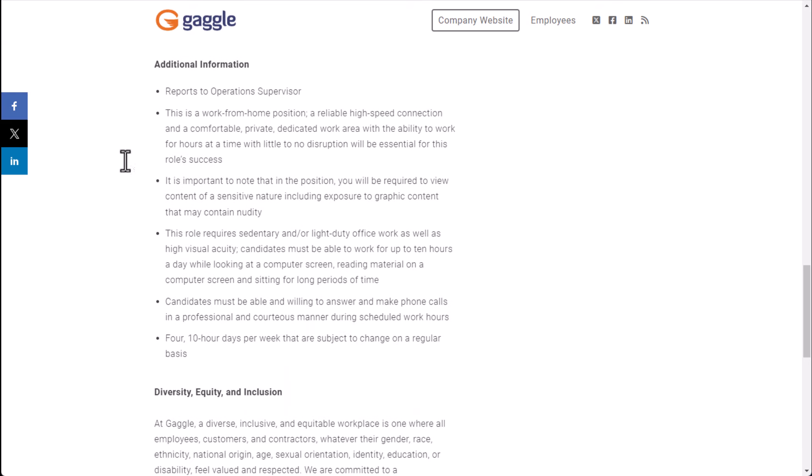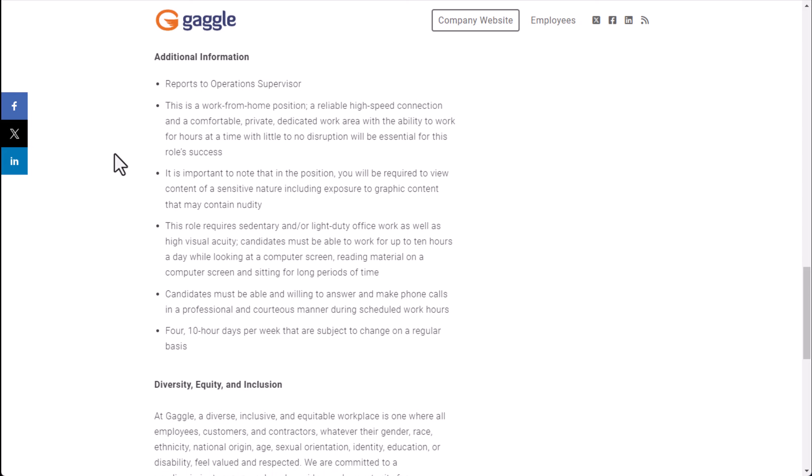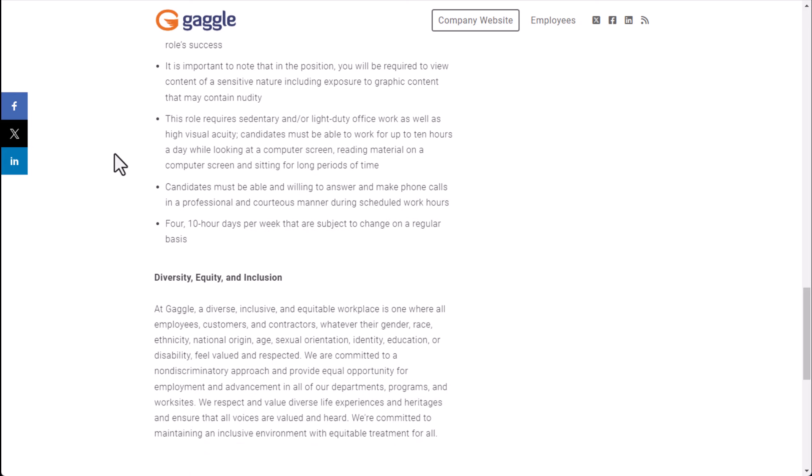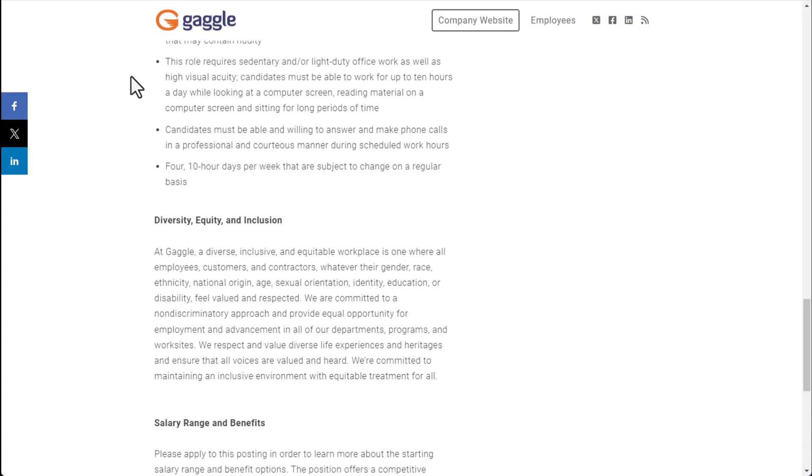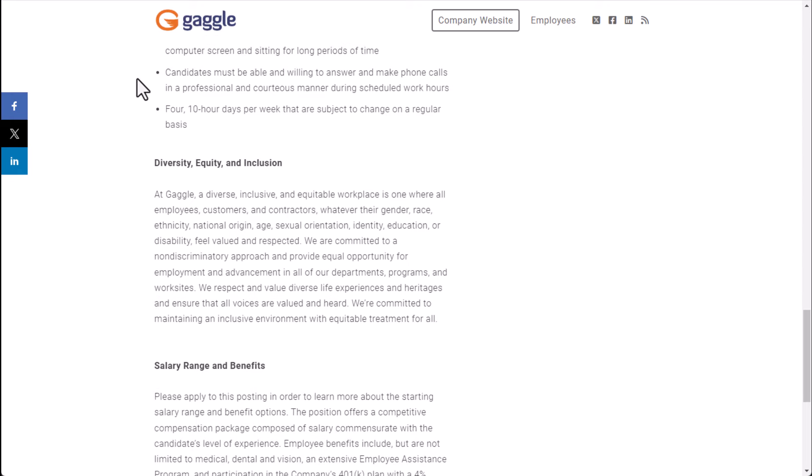And other than that, additional information: you'll report to the operations supervisor. This is a work from home position, a reliable high-speed connection and a comfortable private and dedicated work area will be needed. It is important to note this position you will be required to view content of a sensitive nature so you need to be okay with that. This role requires sedentary or light duty work as well as high visual acuity so you're going to have to be at a computer screen for very long periods of time.